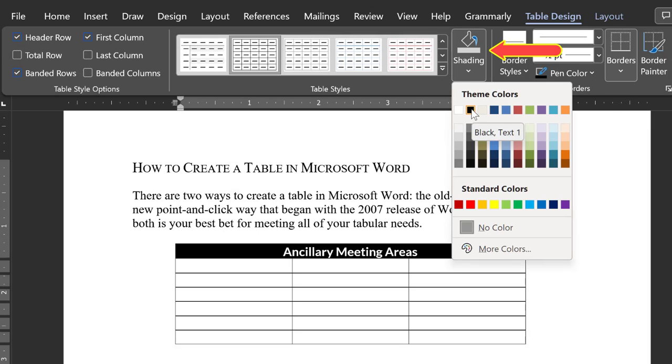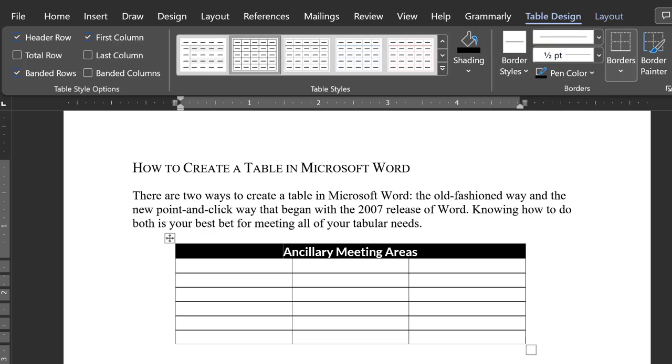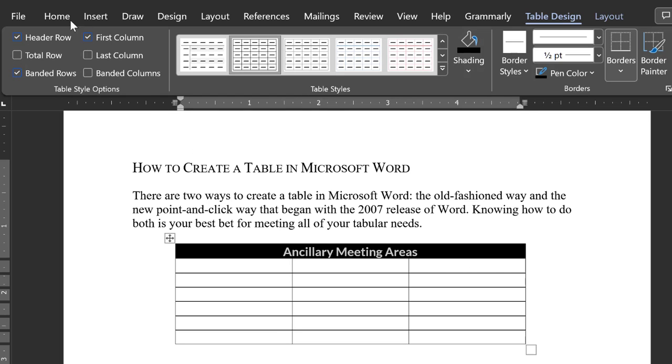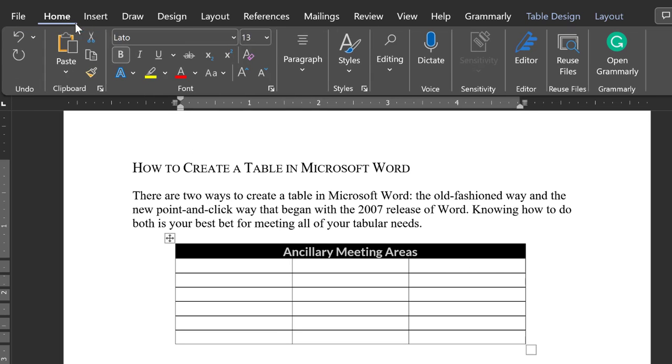Word knows to automatically knock out or reverse the typed color. You can also manually change the type color to whatever you prefer. Black and white is a strong contrast. So is black and yellow.